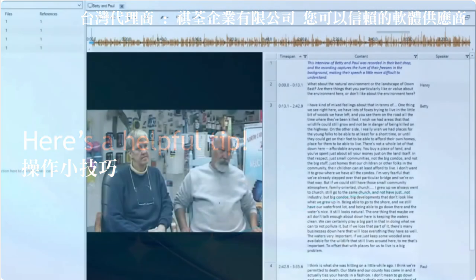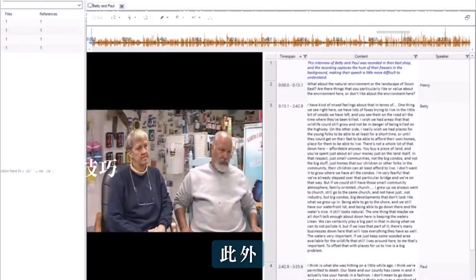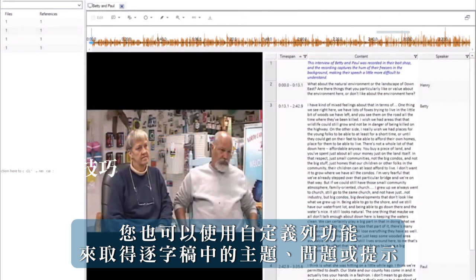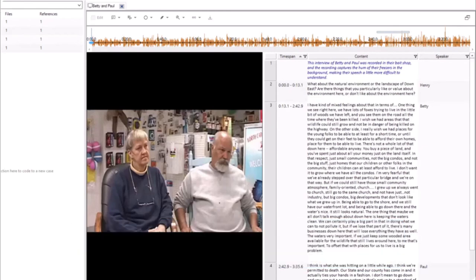You could also use the customised column feature to capture themes, questions, or prompts in your transcript.